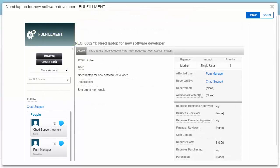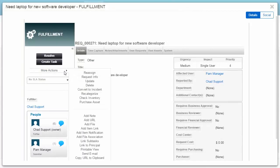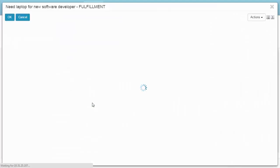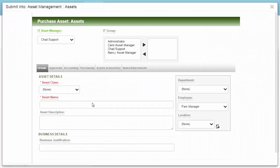Service technicians can also create assets from service requests that are in fulfillment. Once an asset is purchased and assigned to an employee, the service request is automatically closed.